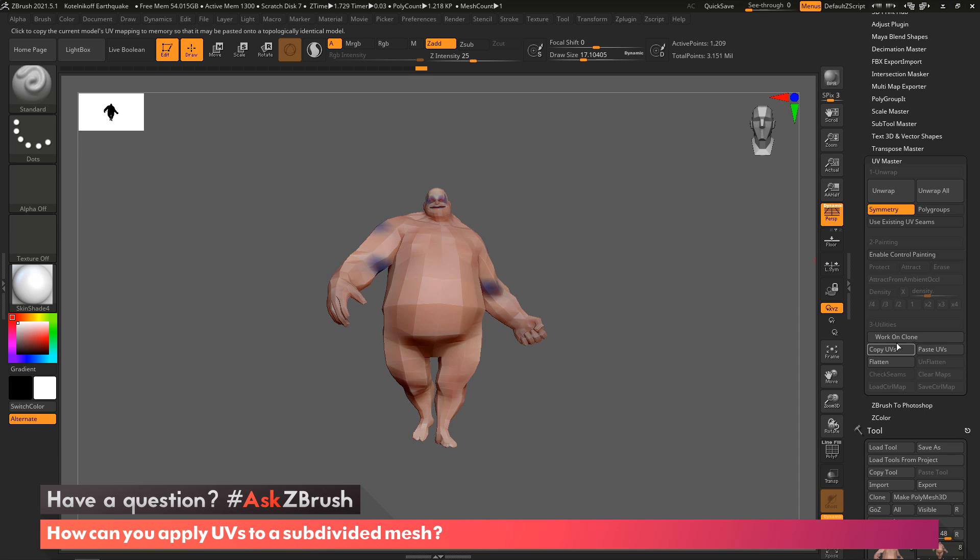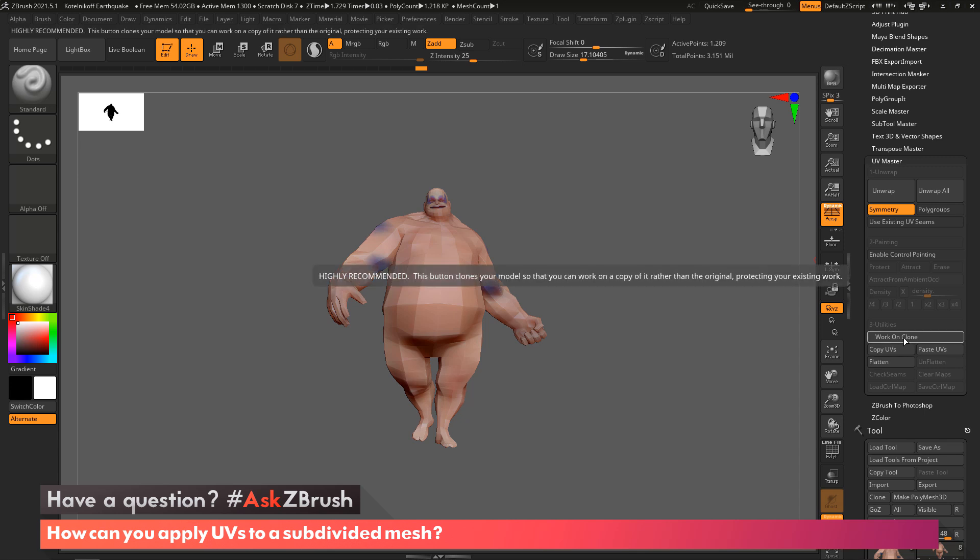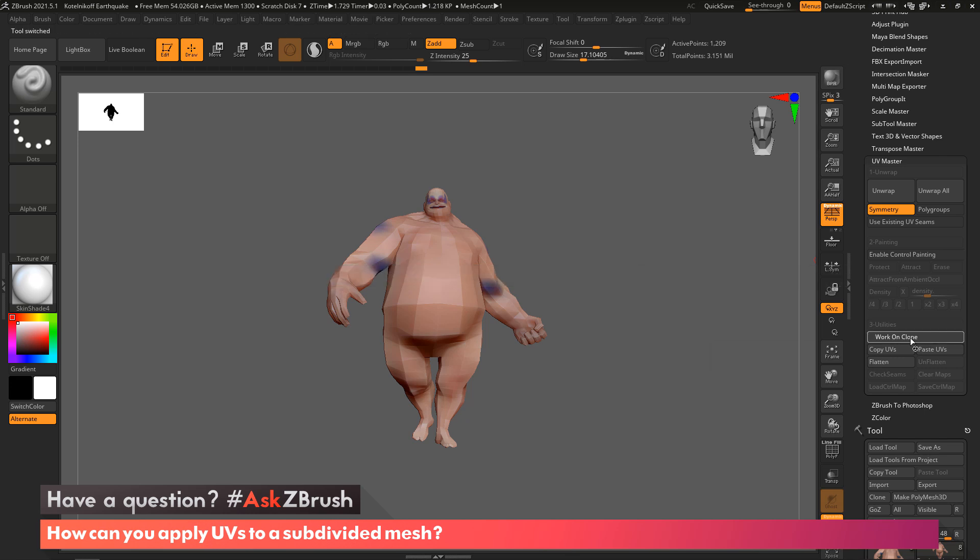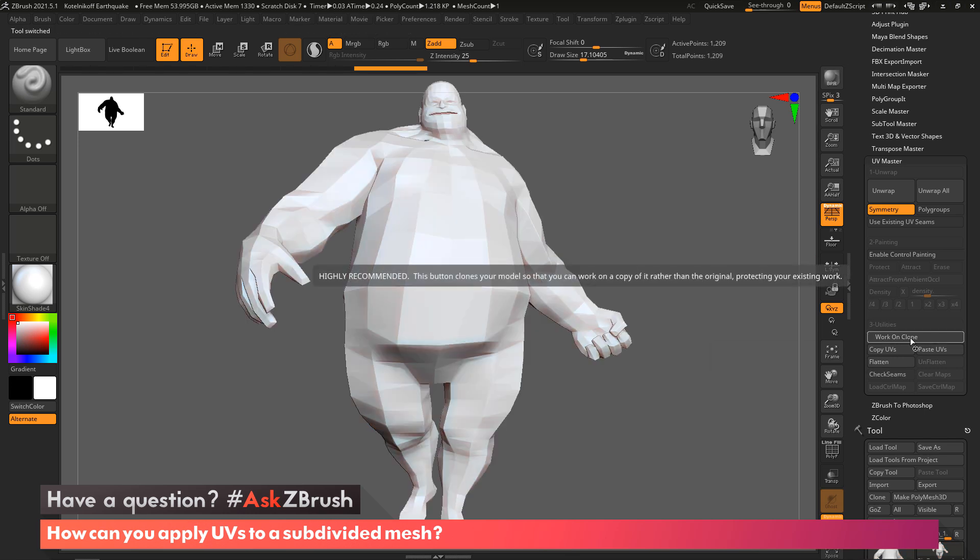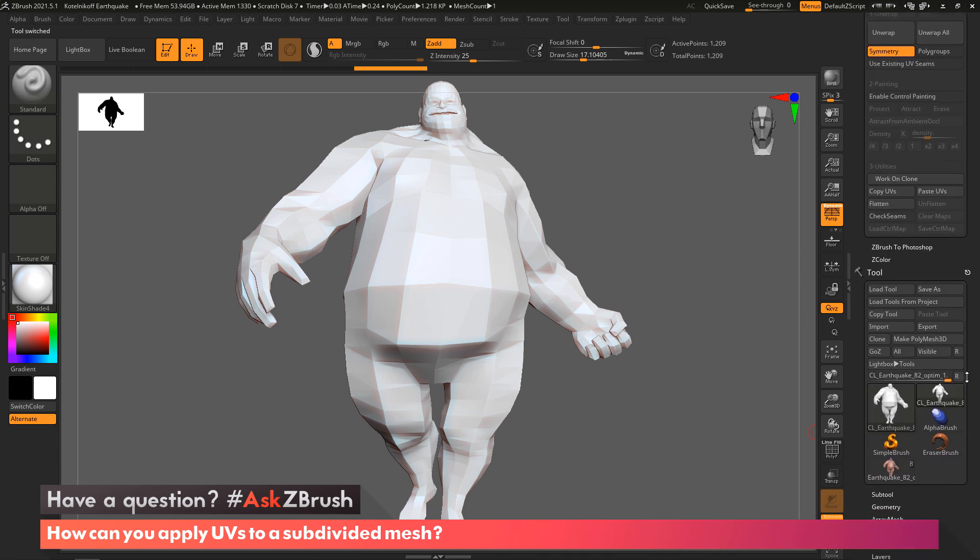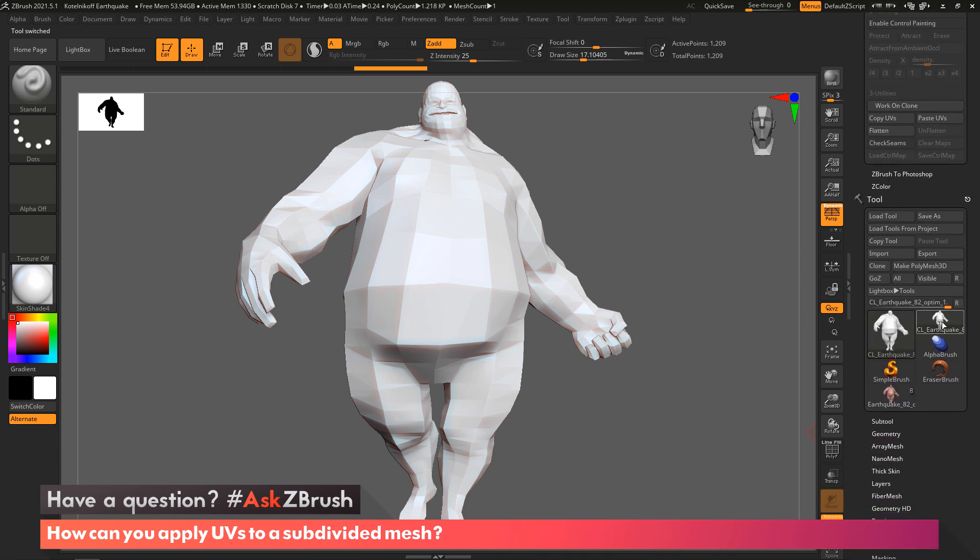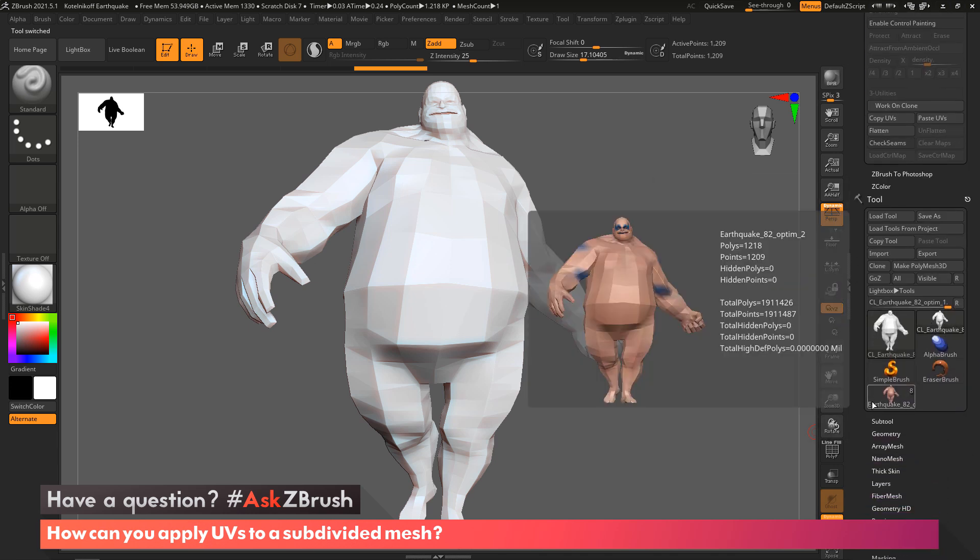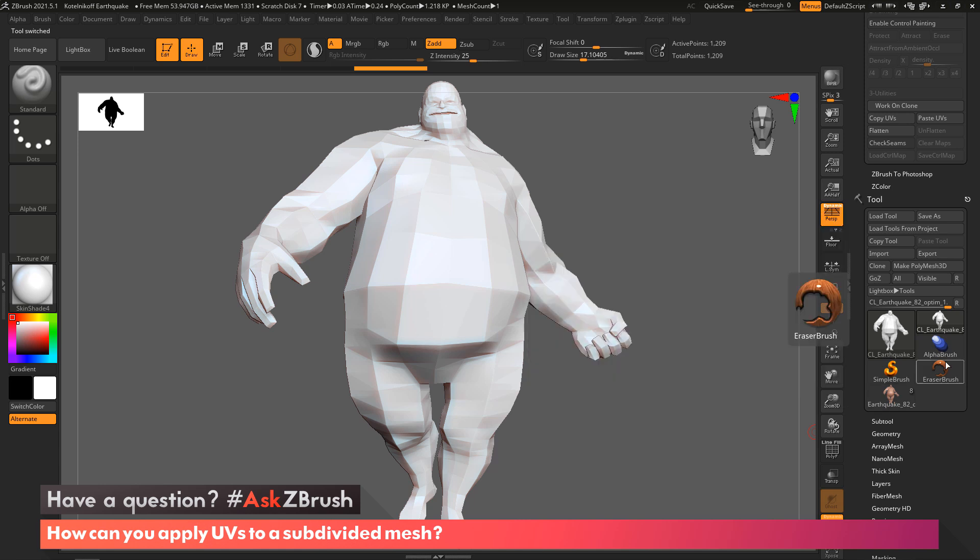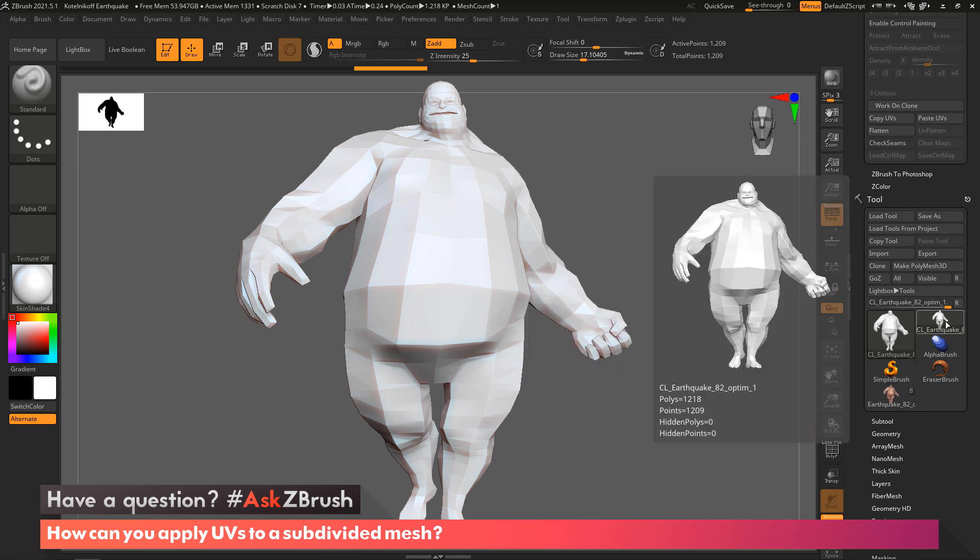What's happening is ZBrush within the Tool palette has made a clone version of our Earthquake model, but this clone version has no subdivision levels and it's automatically given us the lowest subdivision of our model. You can see all the poly paint is also gone.